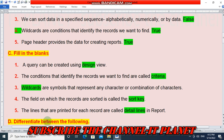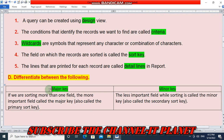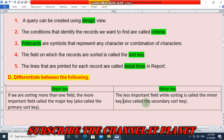Section D: Differentiate between major key and minor key. If we are sorting more than one field, the more important field is called the major key, also called the primary sort key. The less important field while sorting is called the minor key, also called the secondary sort key.